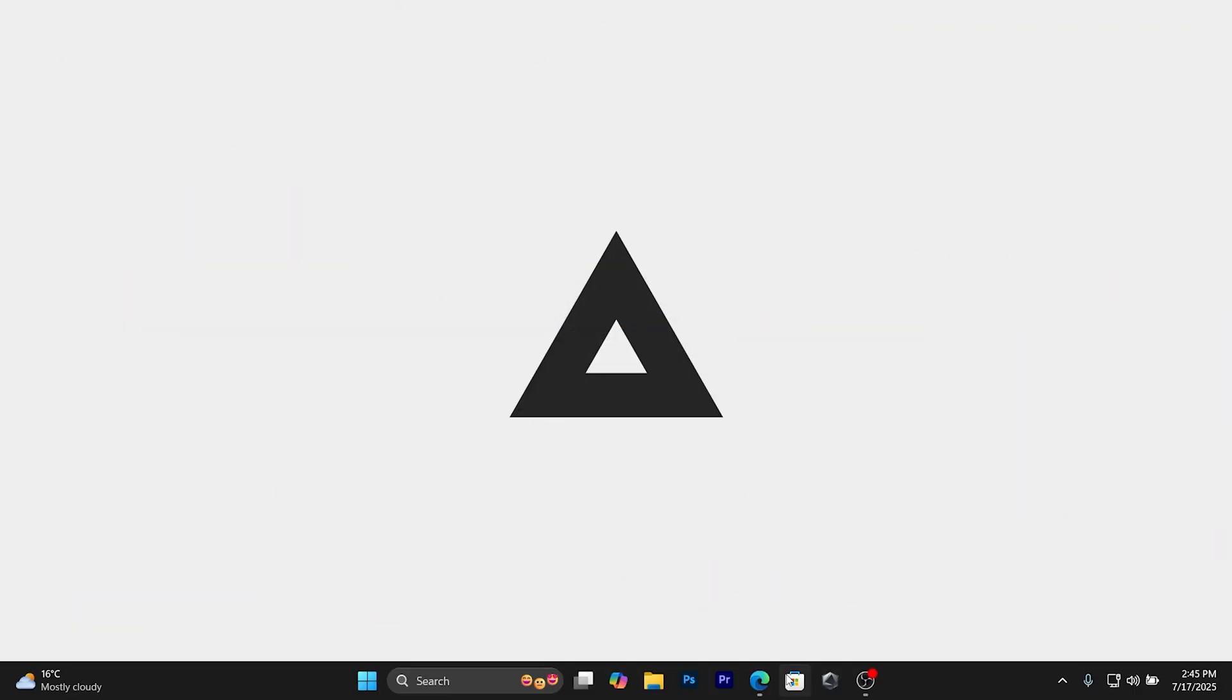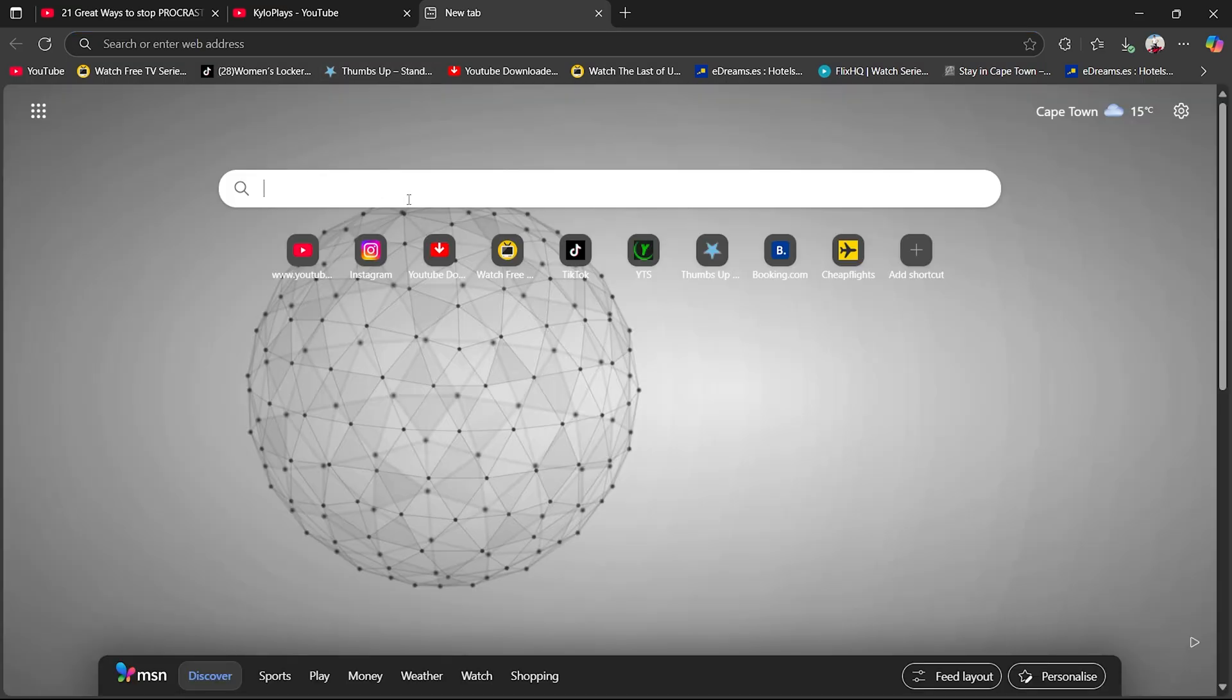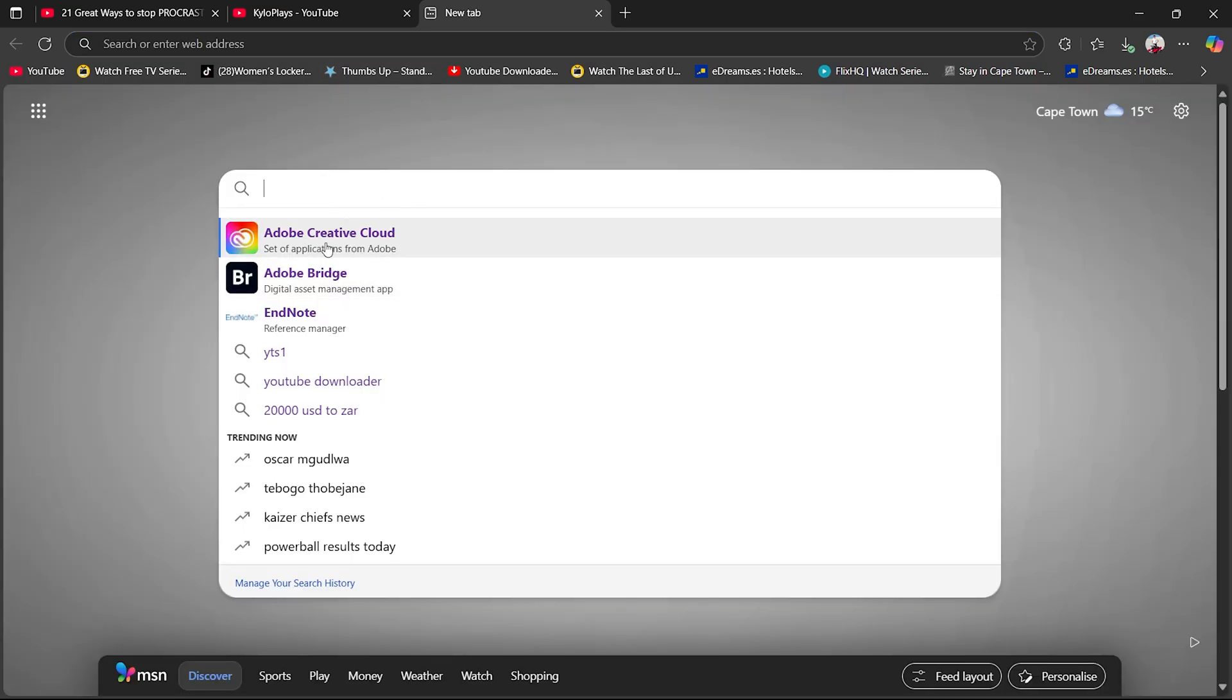You want to go ahead and open up any browser. Then you want to simply click on the search bar and type out Adobe Creative Cloud for students.